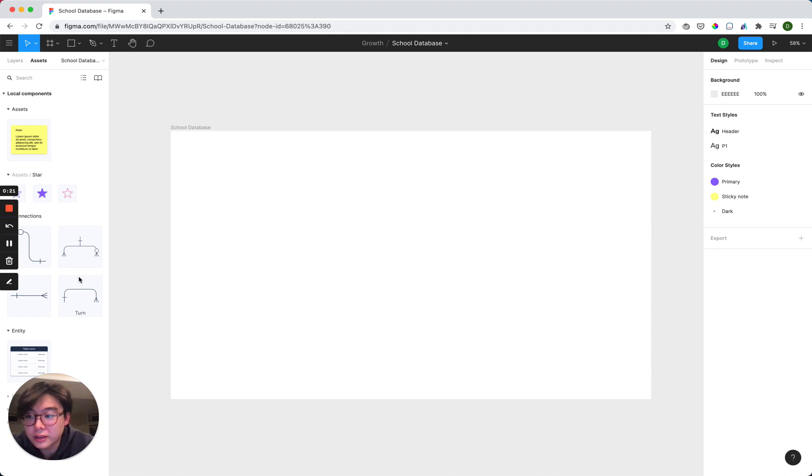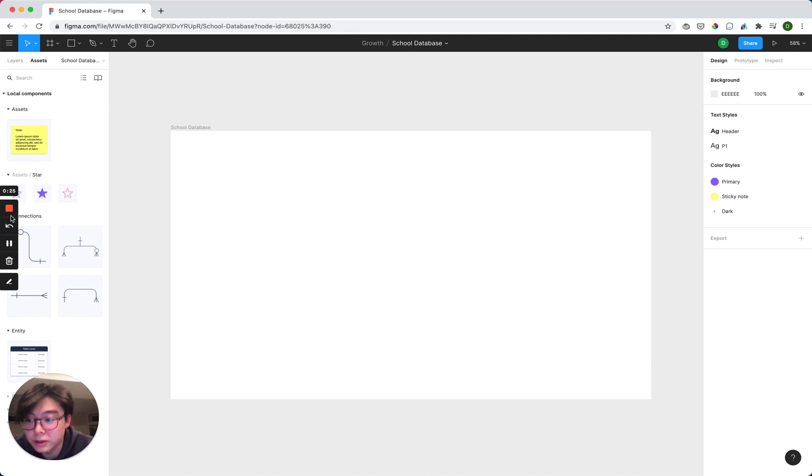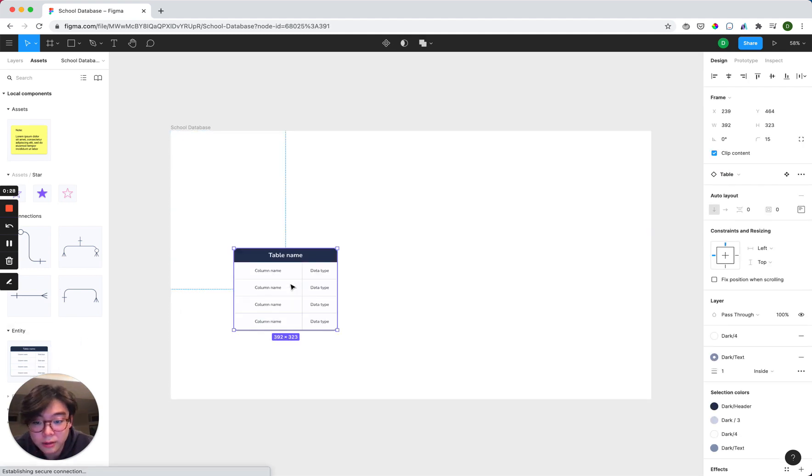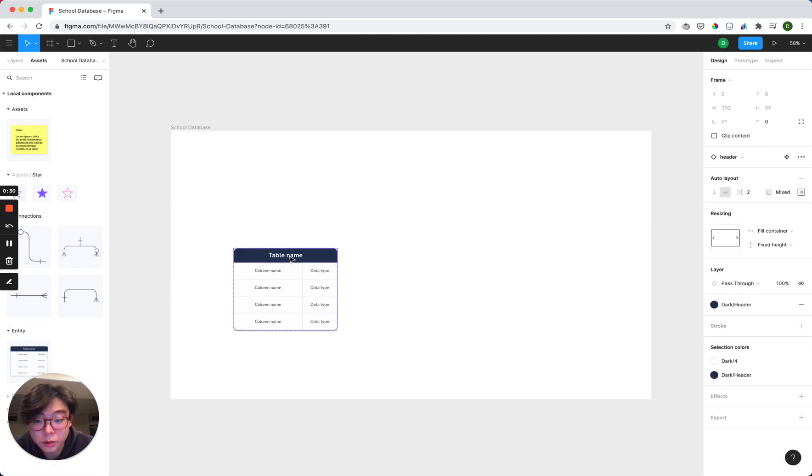So to get started, we go over to the left-hand side, and we can see all the different components that have already been made for us. And today we're going to be designing a school database.